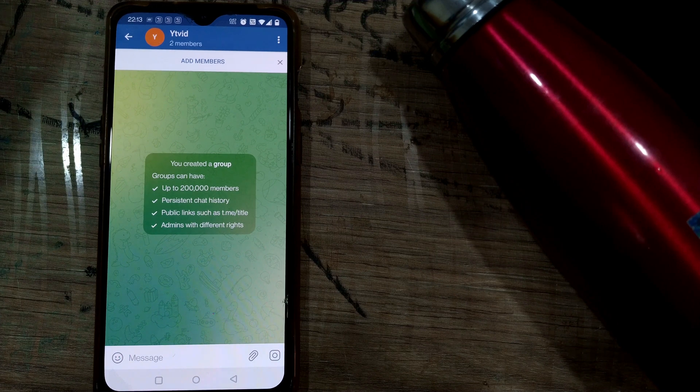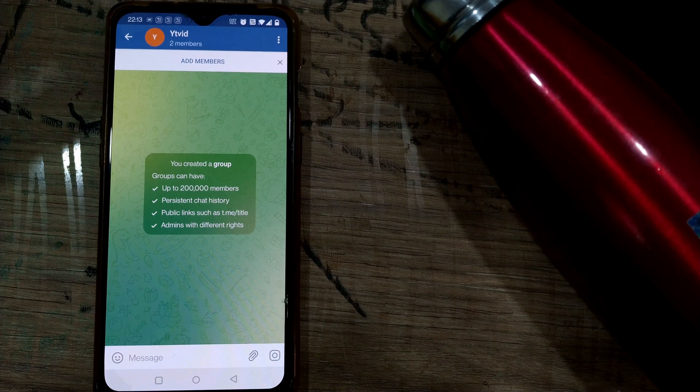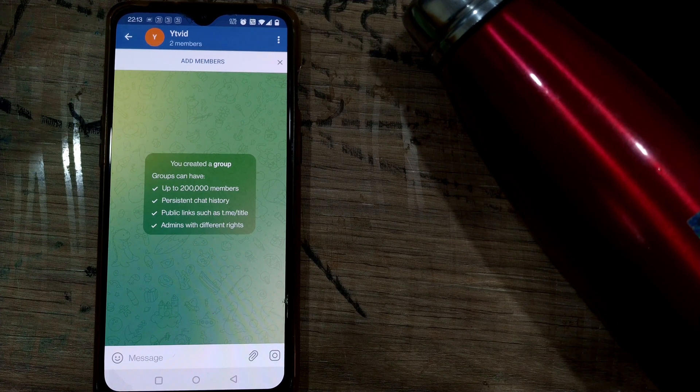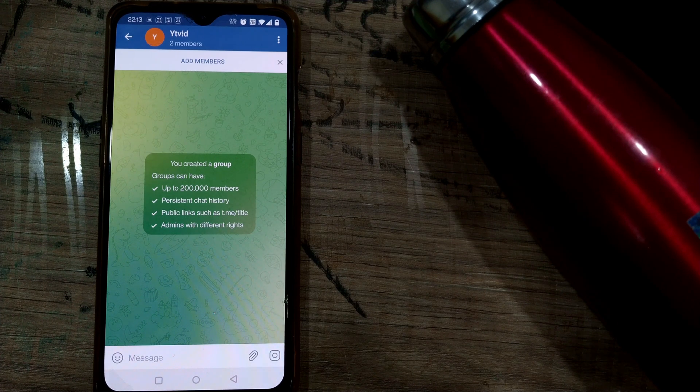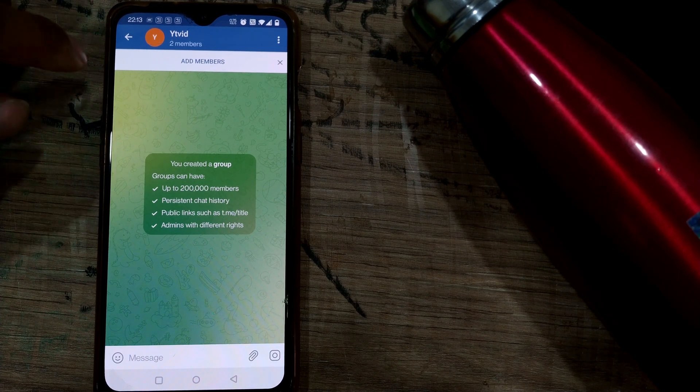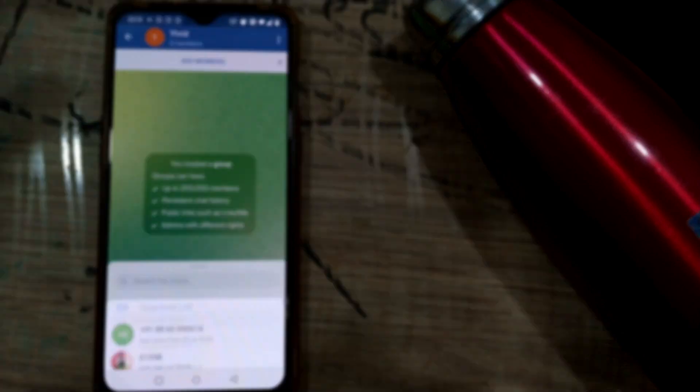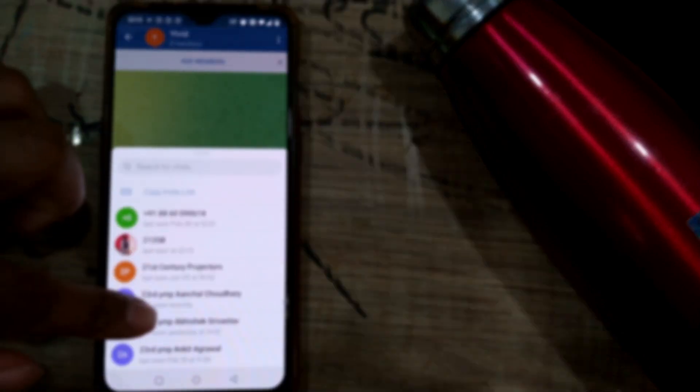Basically, it's a tedious task to add members one by one. If you go on searching for your friends or contacts one by one, it becomes a very tedious job. If you want to add around 50 or 100 people to that group, don't add them one by one. Instead, go for something called an invite link.